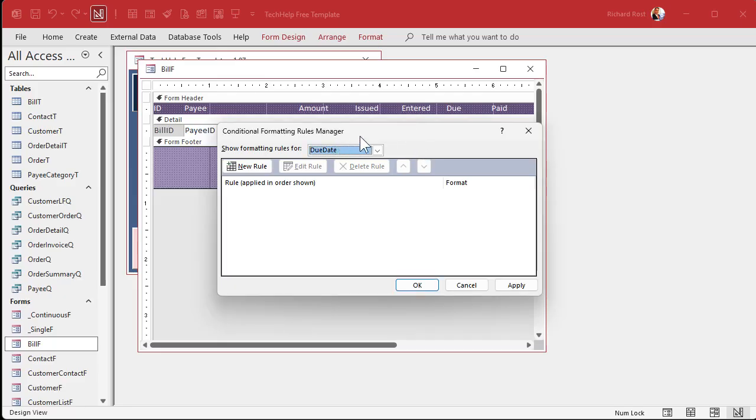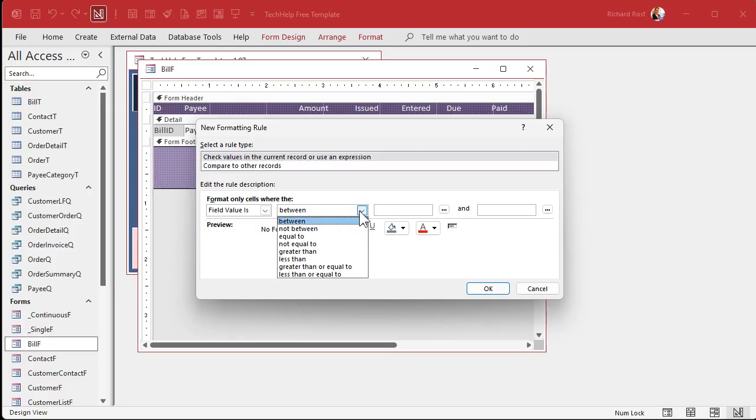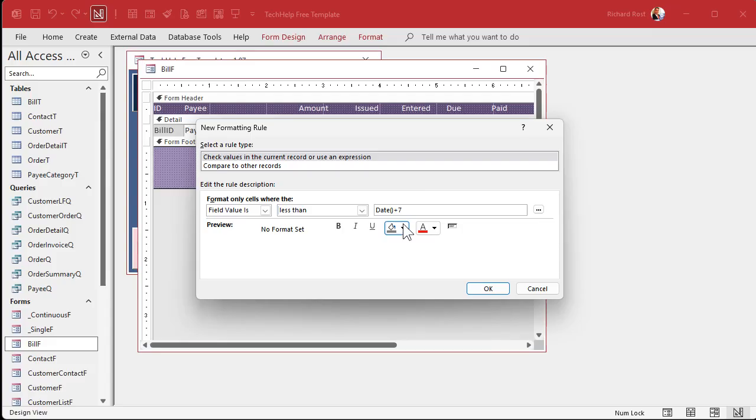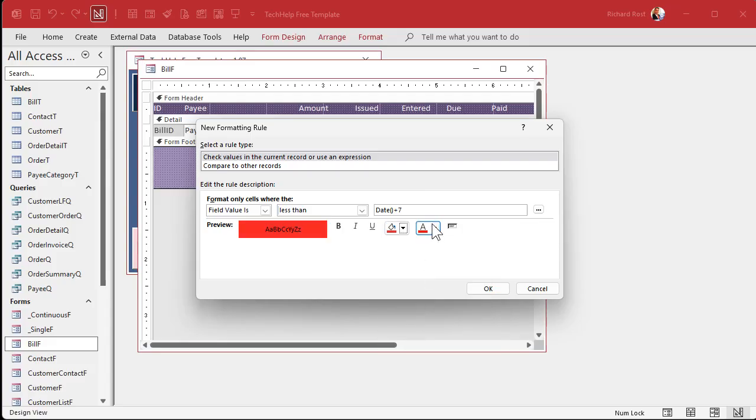Let's just say if the due date is within seven days, I want to see it red. So new rule, the field value is, let's say, less than. So today's date is date with an open and closed parenthesis. That's important to include in here so that access knows it's the date function plus seven. So the date is less than seven days from now.